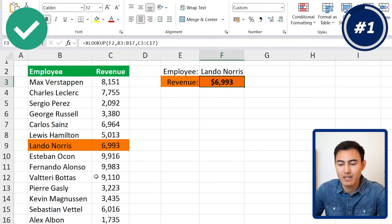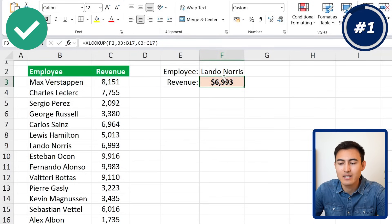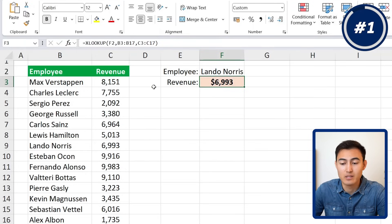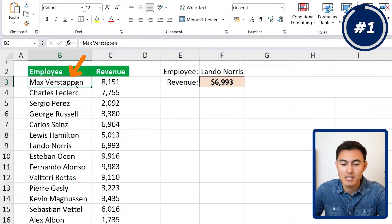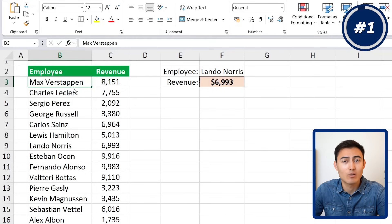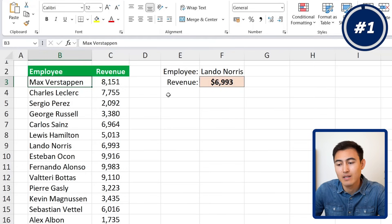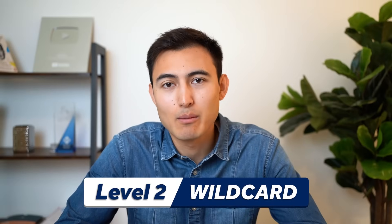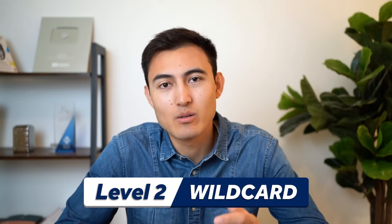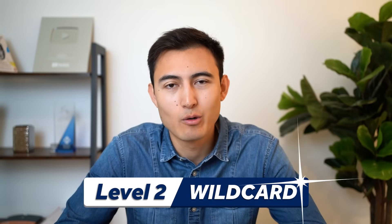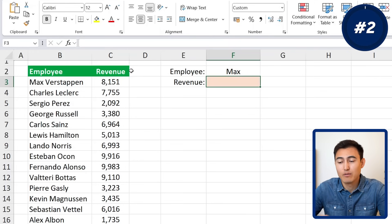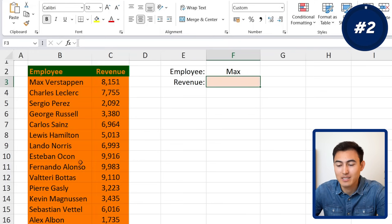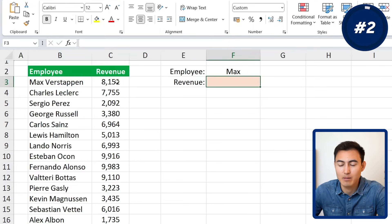For now, if we change the employee name to Lando Norris, the figures change dynamically. That said, it can get tedious to type the full surname every time — some surnames are difficult. So let's find a way to use only the first name, which is where the second example comes in: XLOOKUP with the wildcard feature.